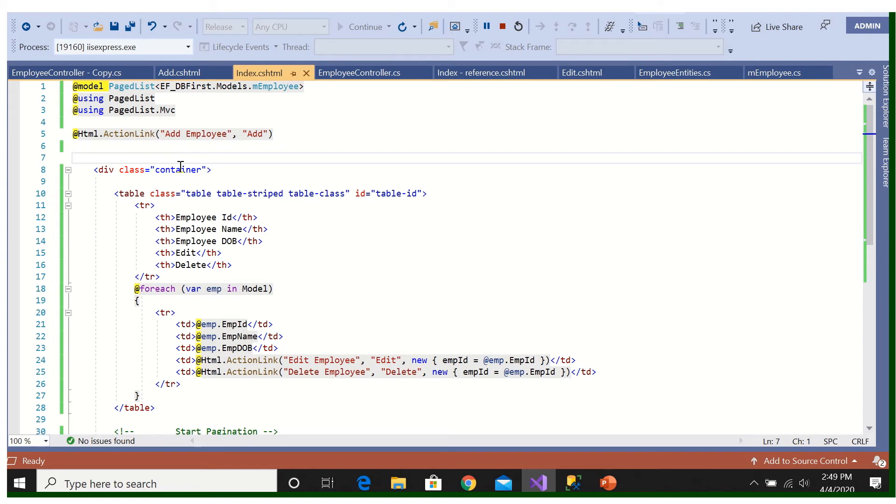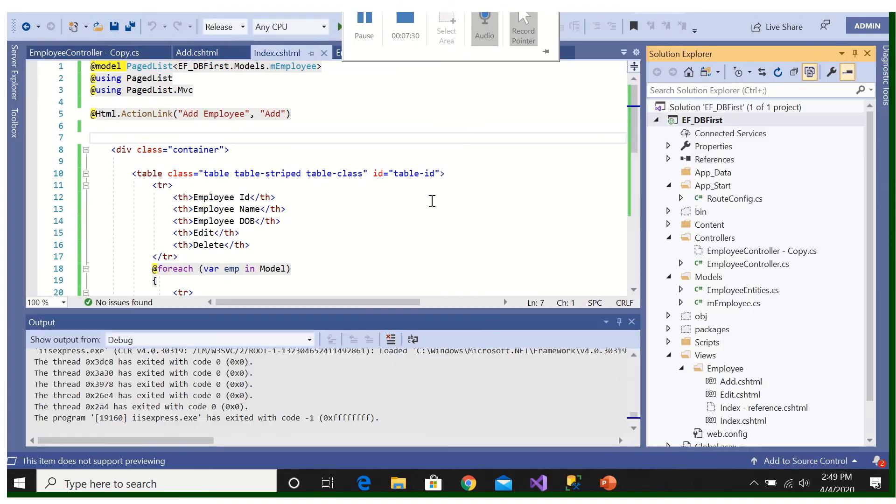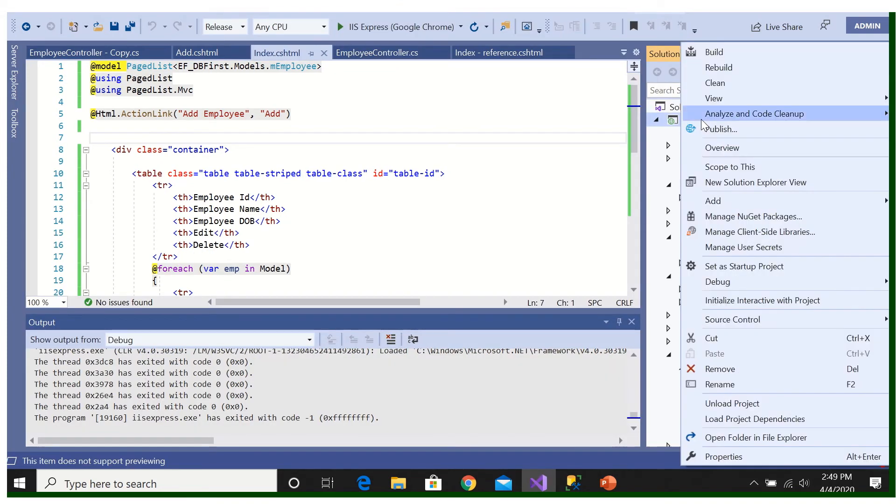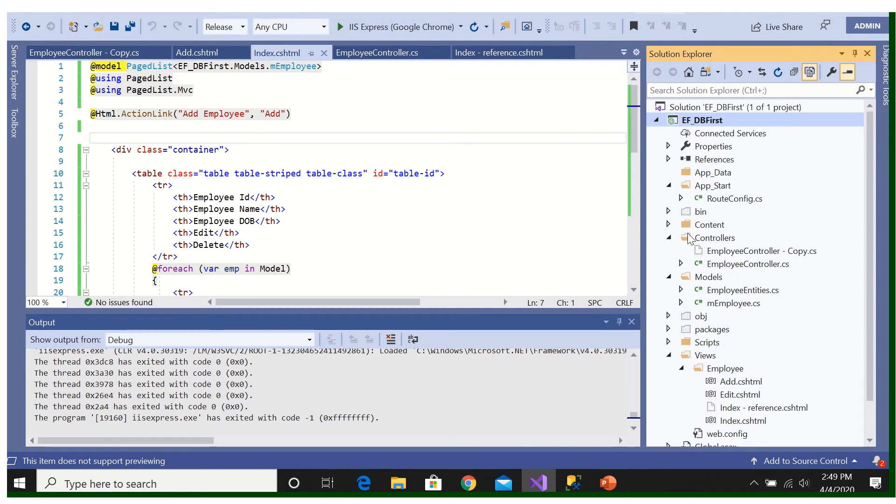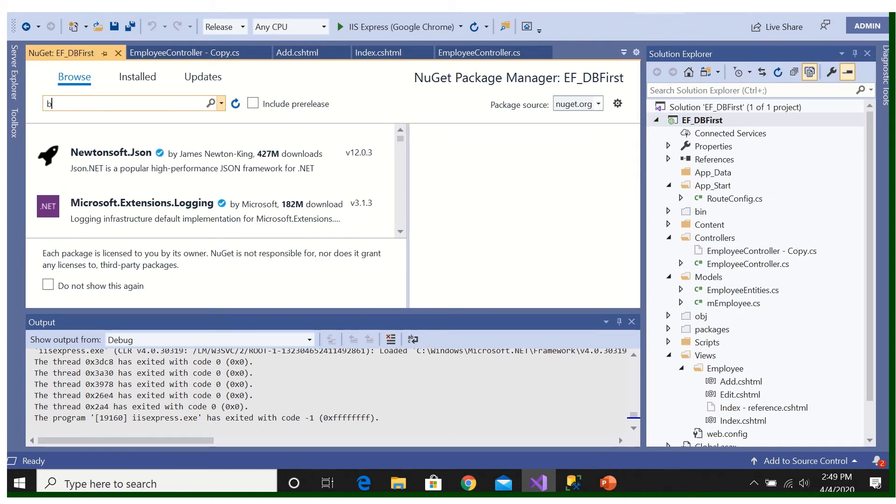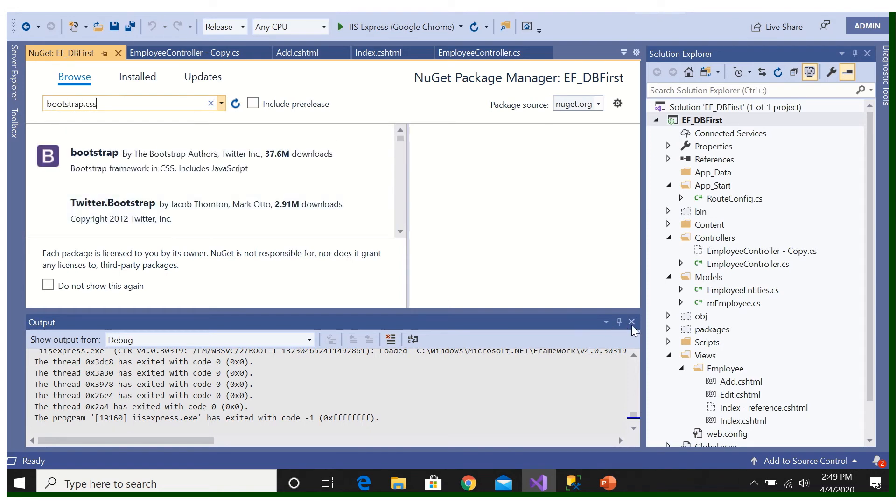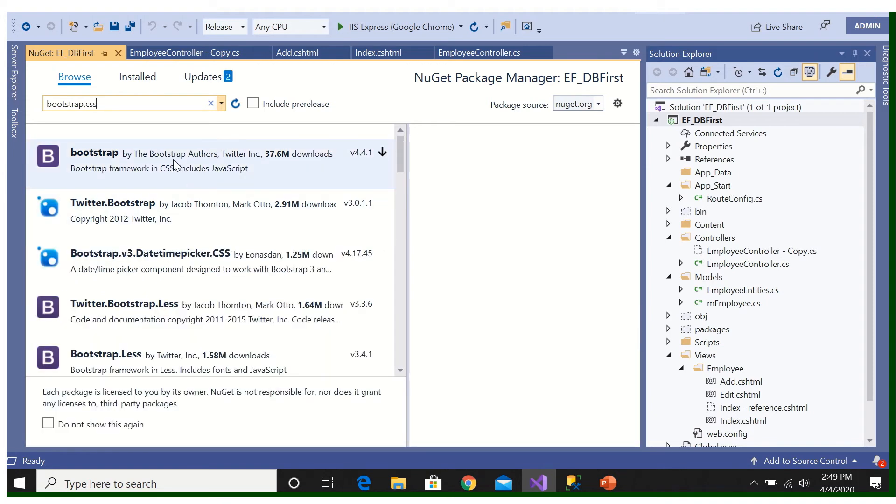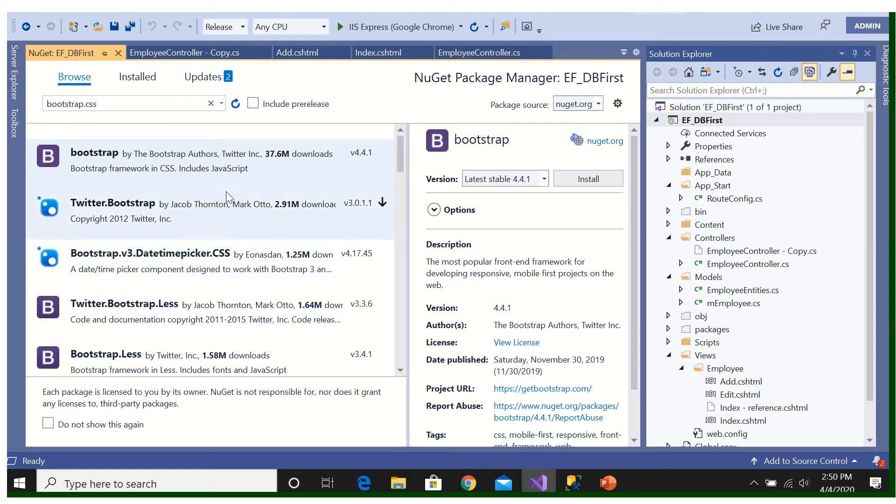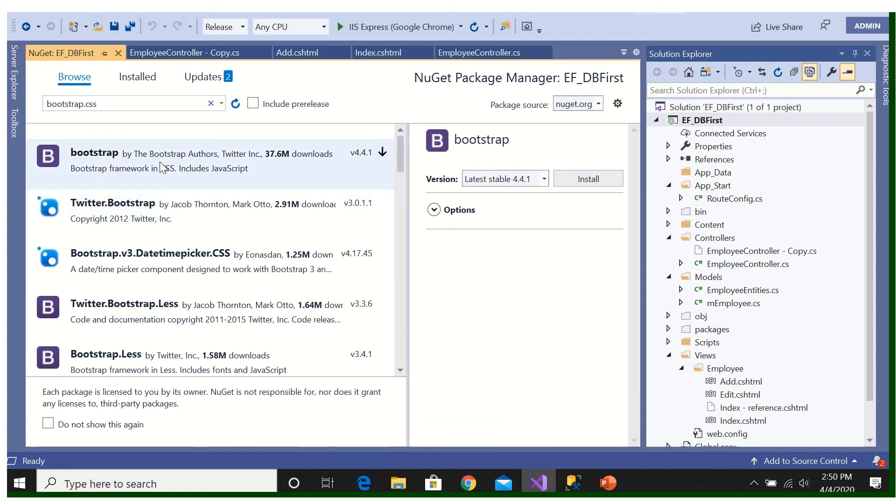Let's go there for Bootstrap. I'll right-click here, Manage NuGet Package, browse Bootstrap.css. Click here. Okay, I'm going to, here clicking, or we can go for this also. Okay, let's go for this board, install.